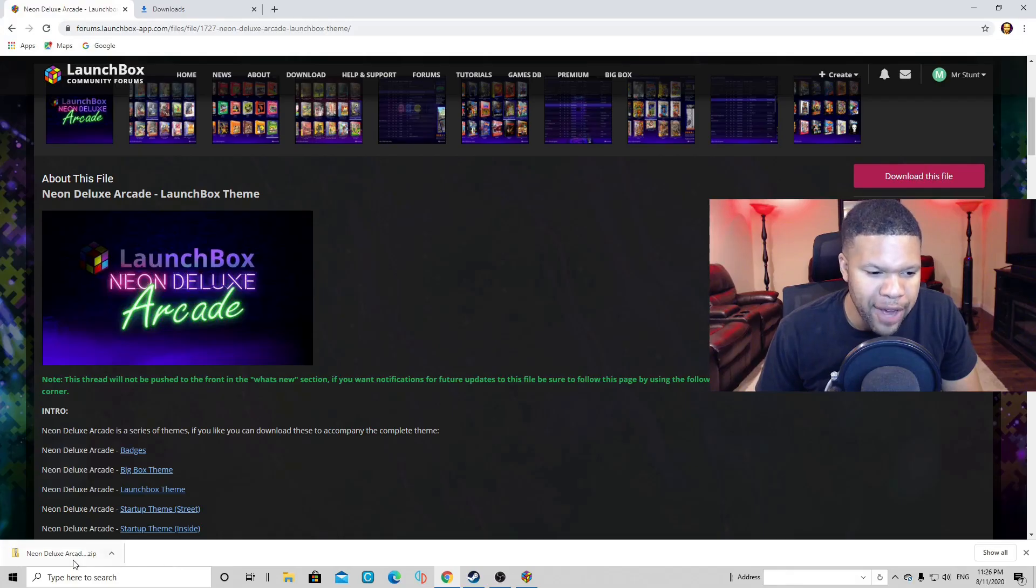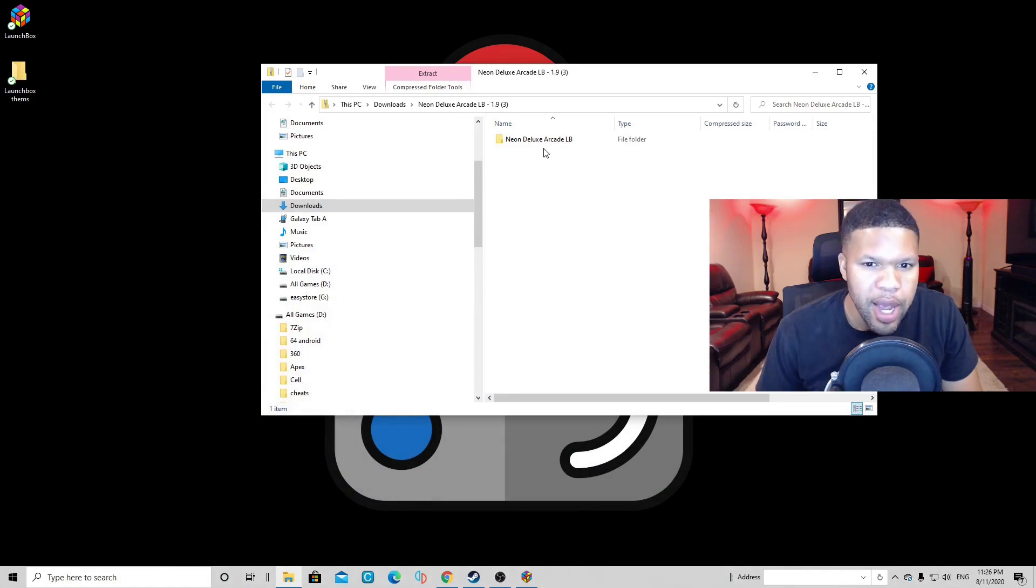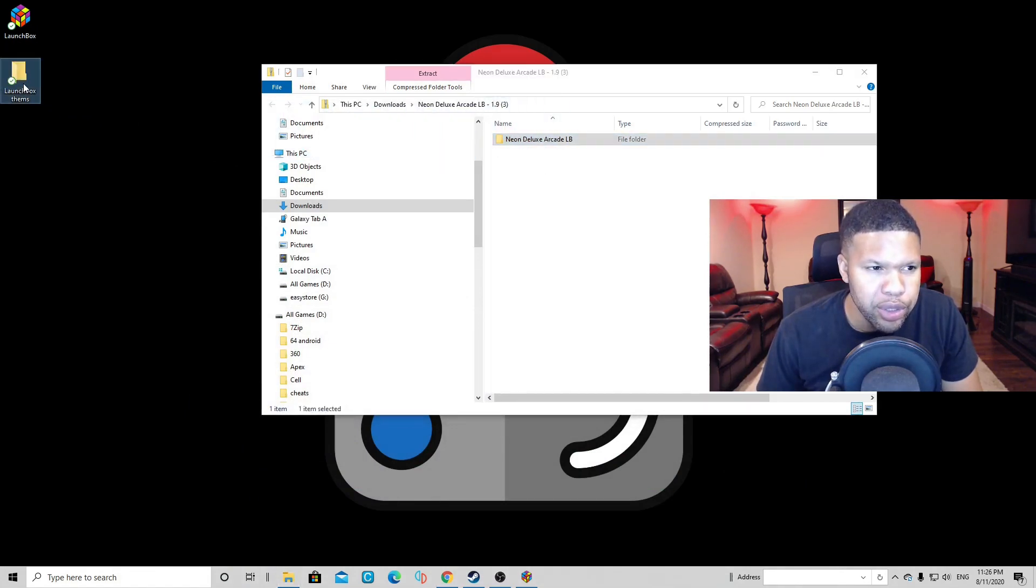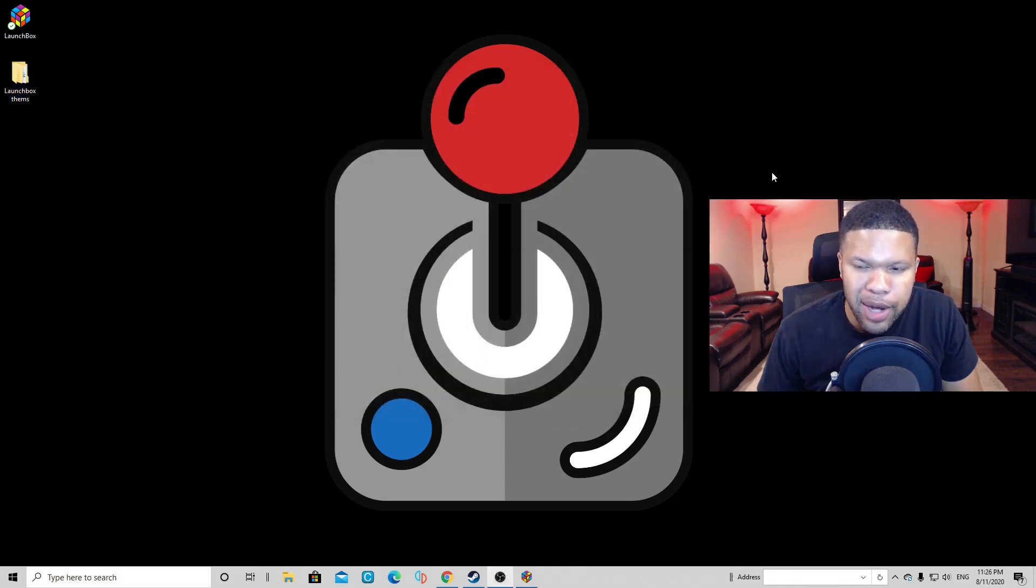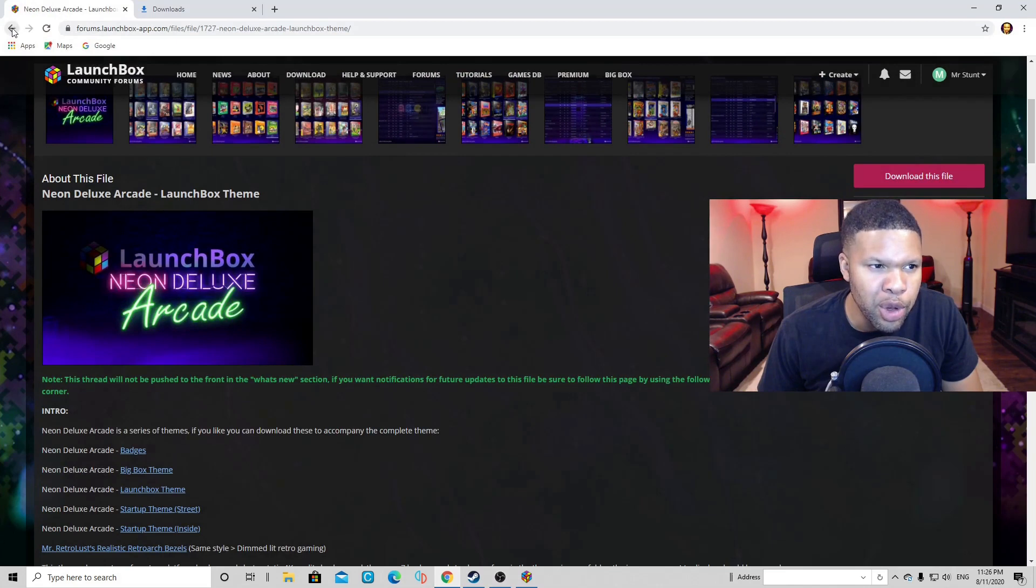Now let's open the file. We can lower this and let's just drag this file into the LaunchBox themes folder. Exit out. Let's reopen our browser. Let's go back.